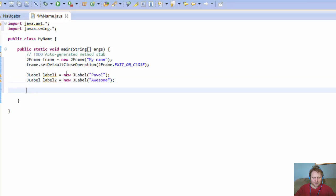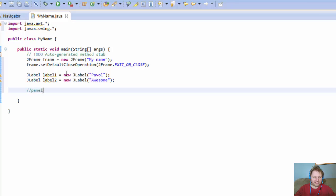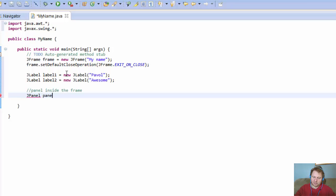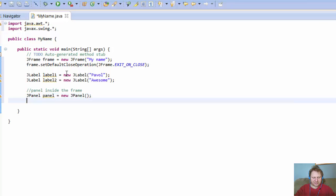Well, okay, so we got the label. We have everything instantiated. Now we can do the panel inside the frame. All right, so we have the frame, but now we need the panel. So panel, how about panel, equals new JPanel. Okay, so we have the object instantiated.